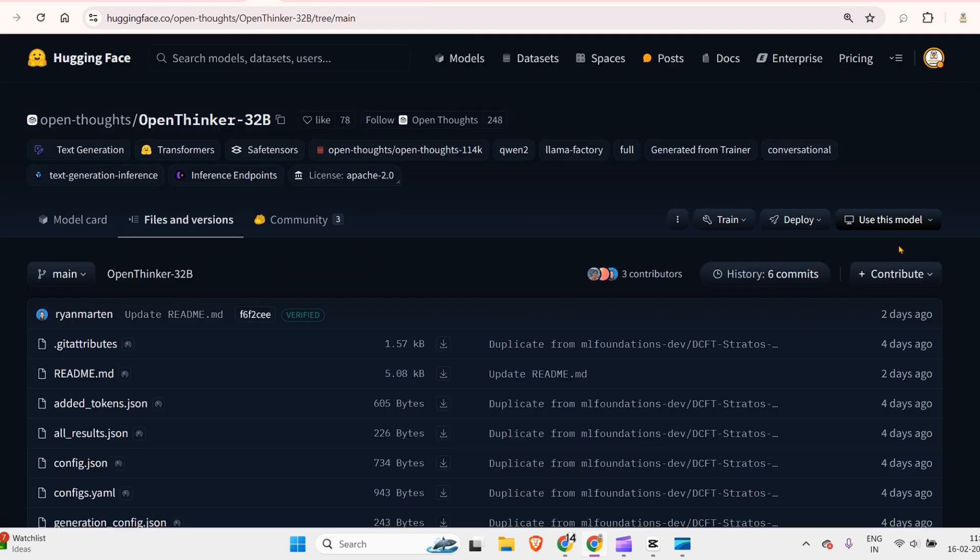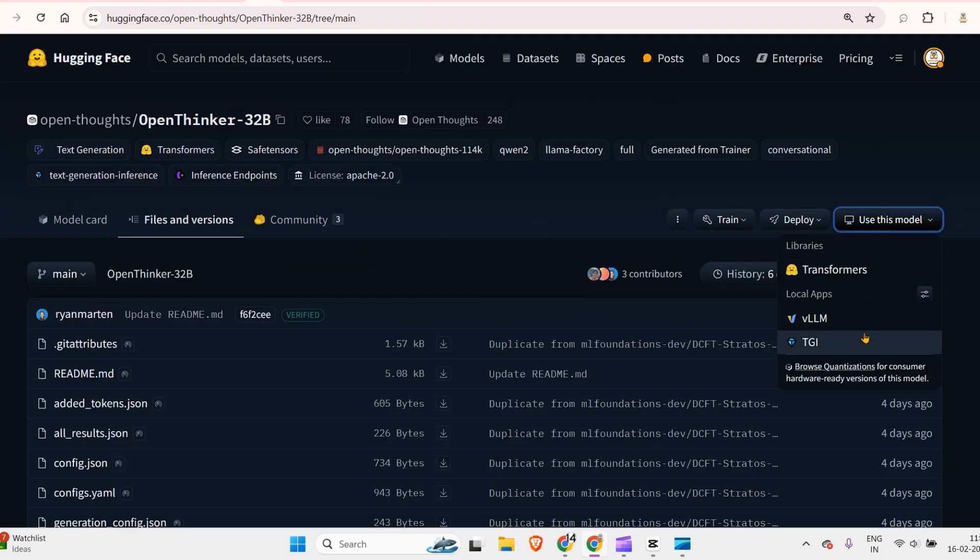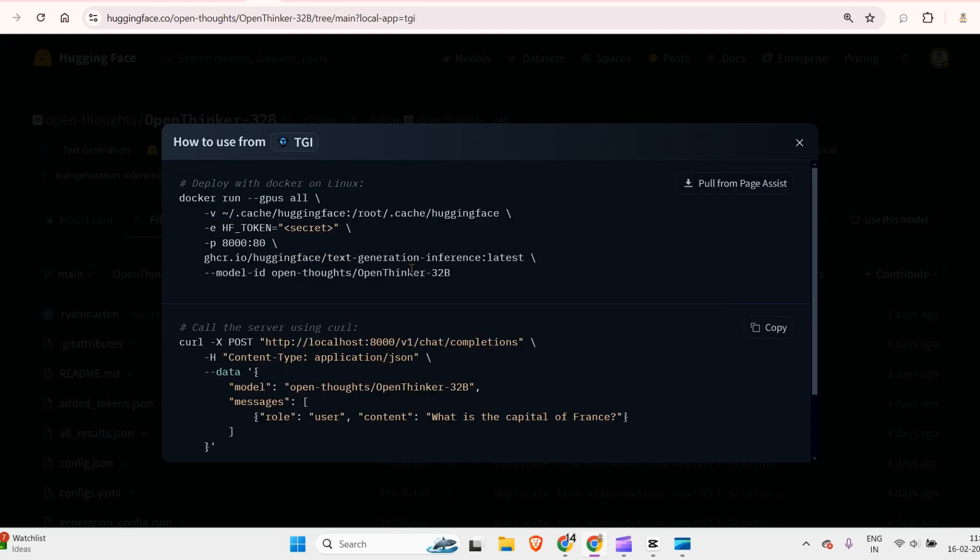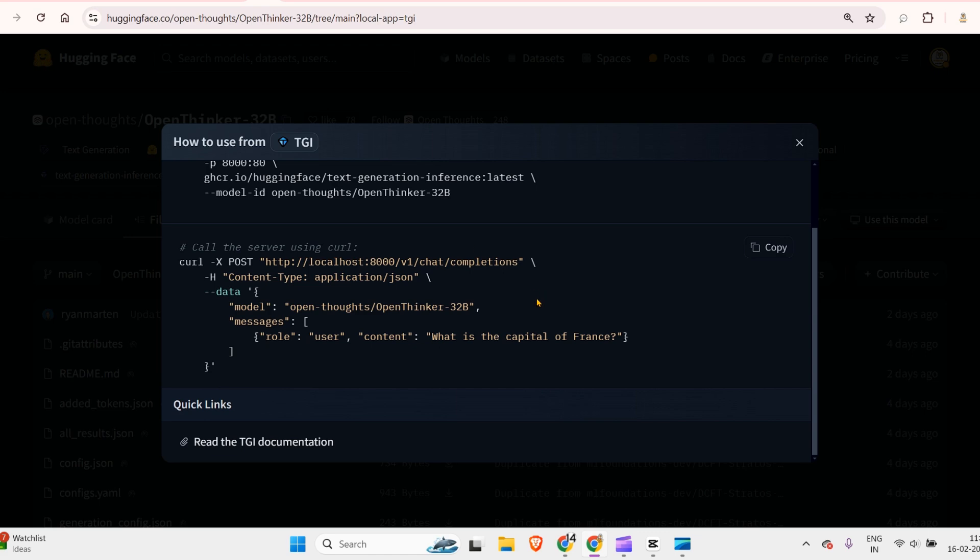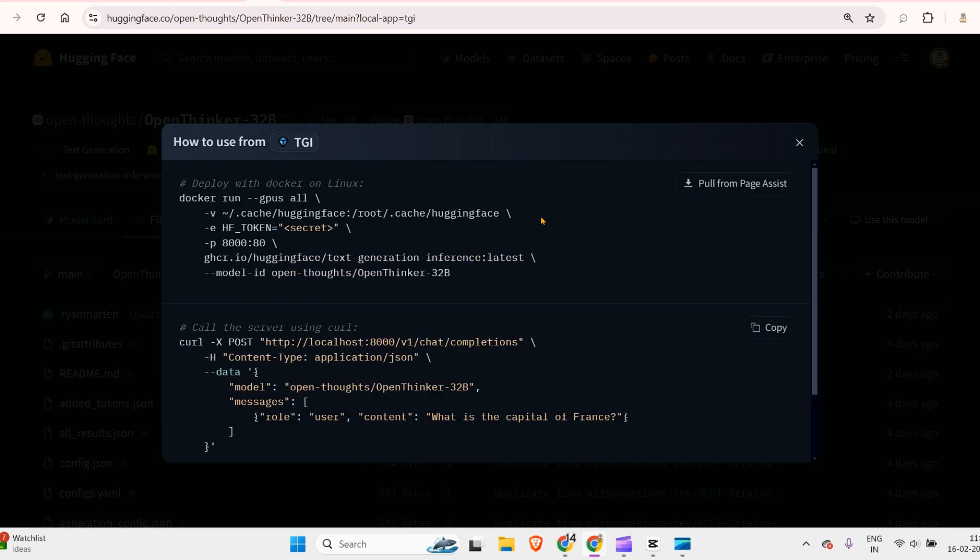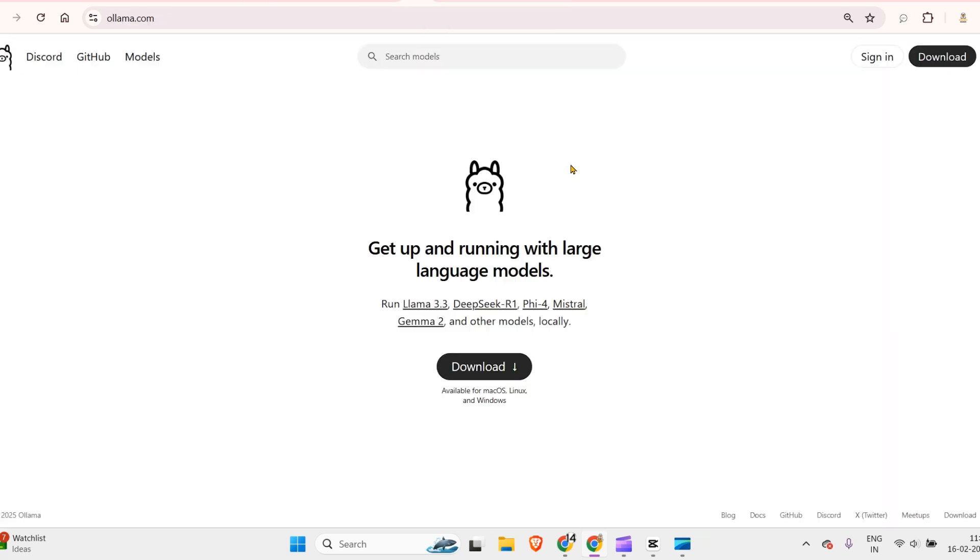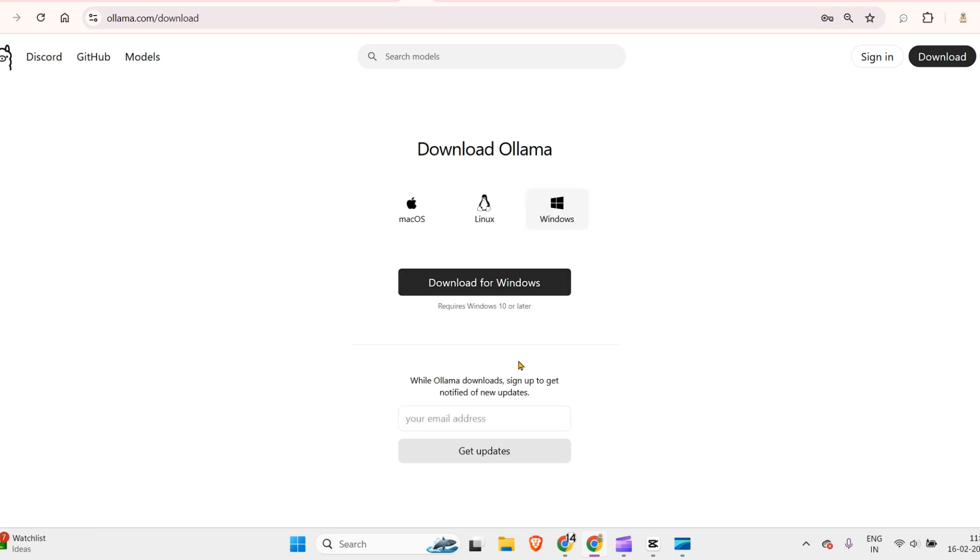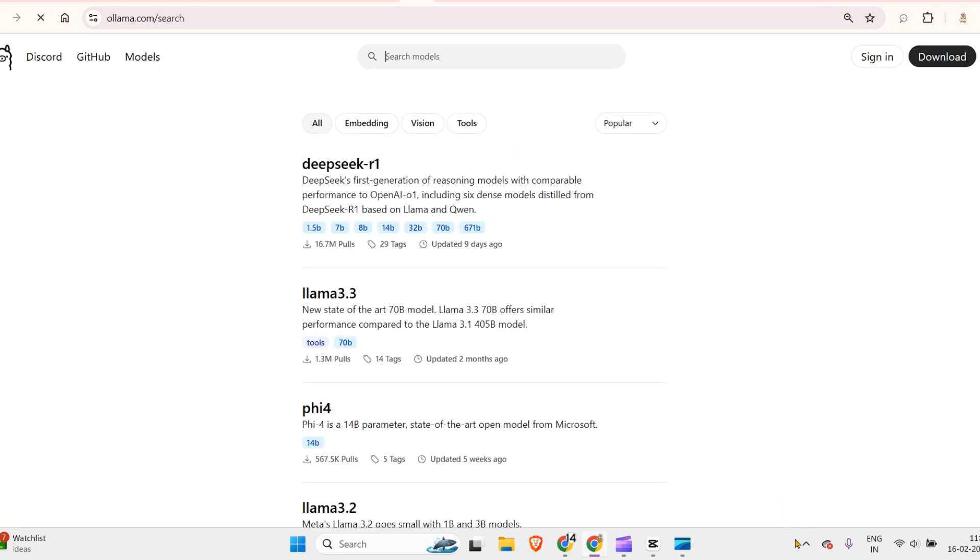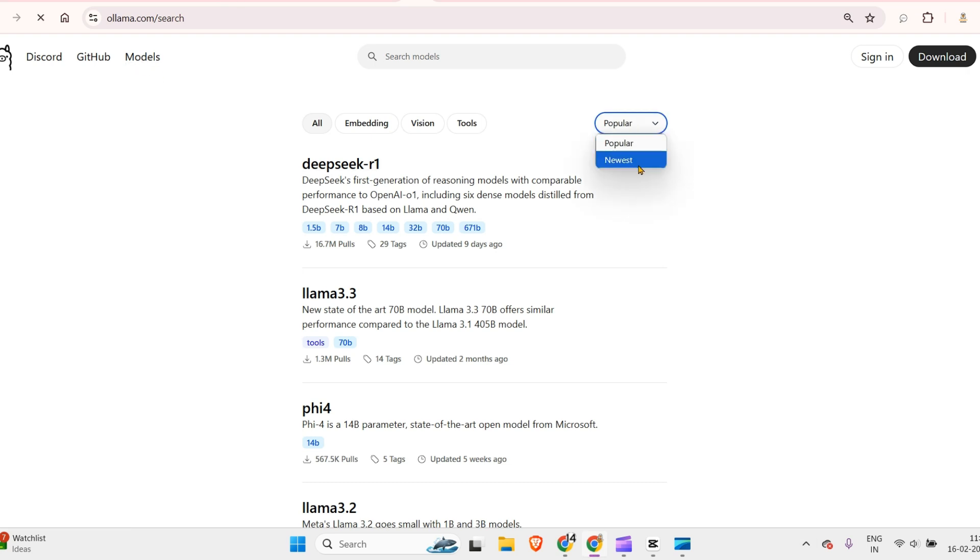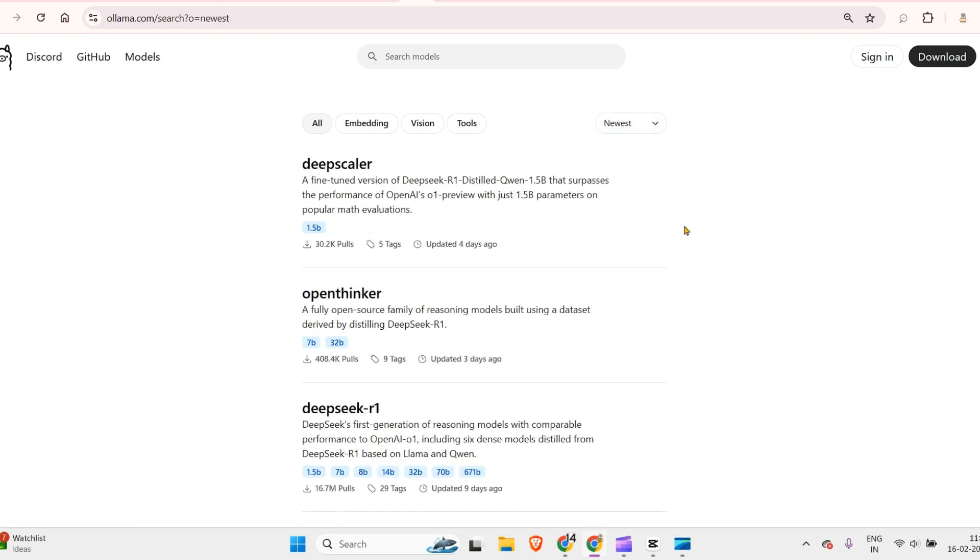I'm going to use Ollama. You can download Ollama for Windows, Linux, or macOS, get it installed and set up. For Windows, we have this icon showing it's running. Go to Models, then Newest Models.